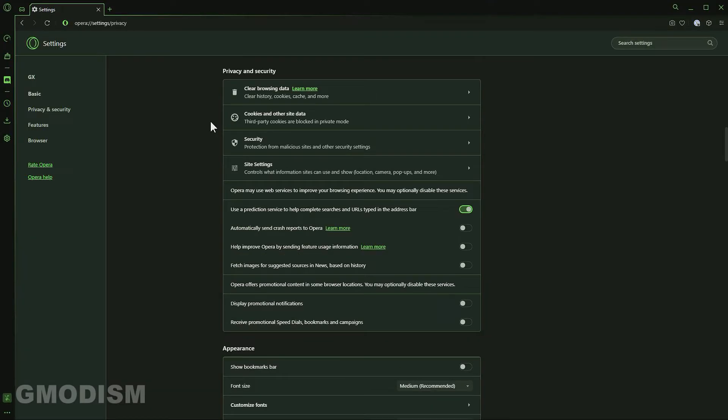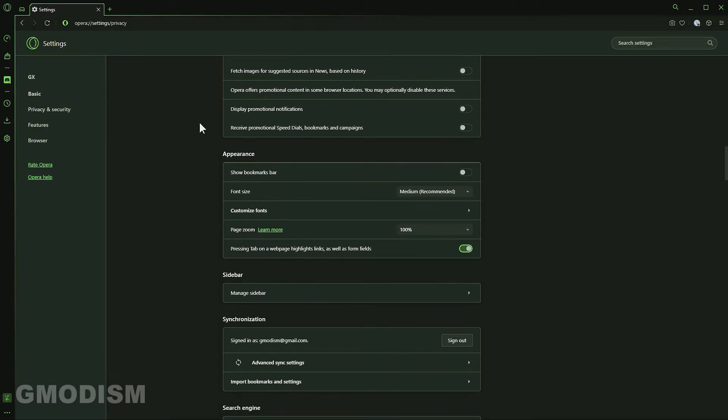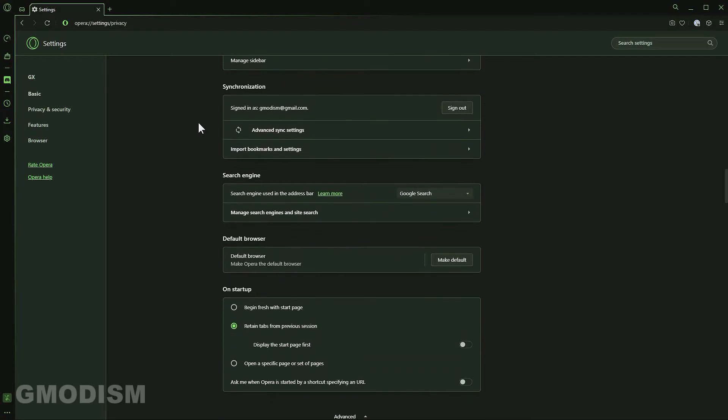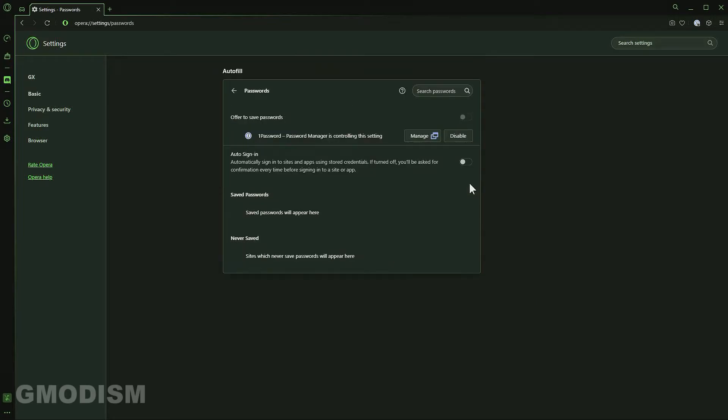After you have done that, you will just scroll down a little bit until you see autofill or search autofill. Click on passwords and here we can see offer to save passwords. Now my password manager has already disabled this setting for me. You should probably use your password manager's web plugin to use that with Opera.